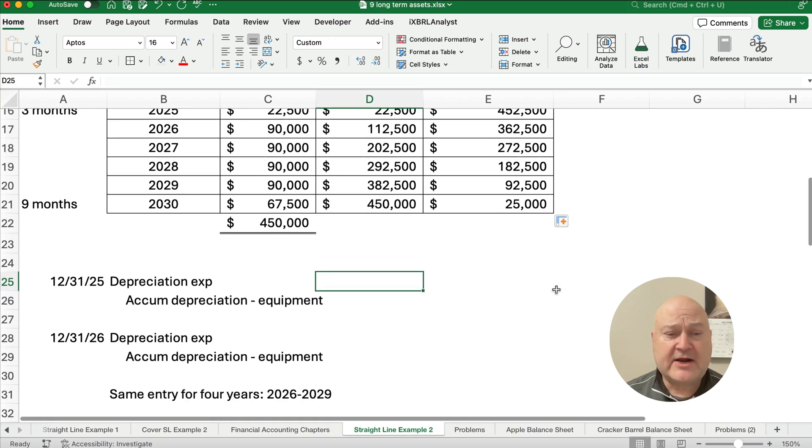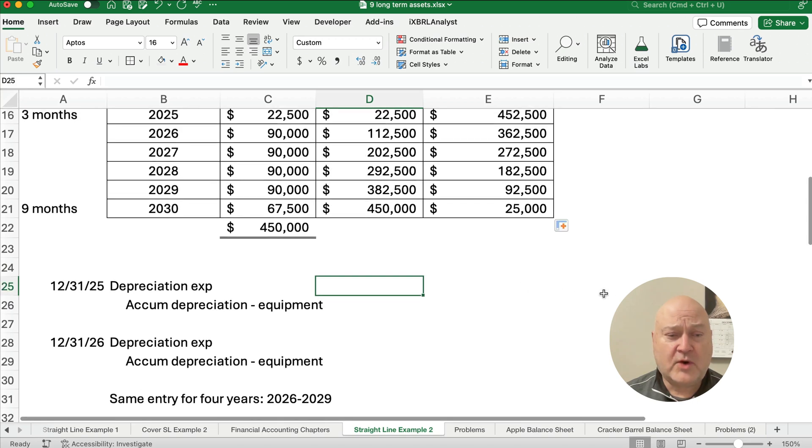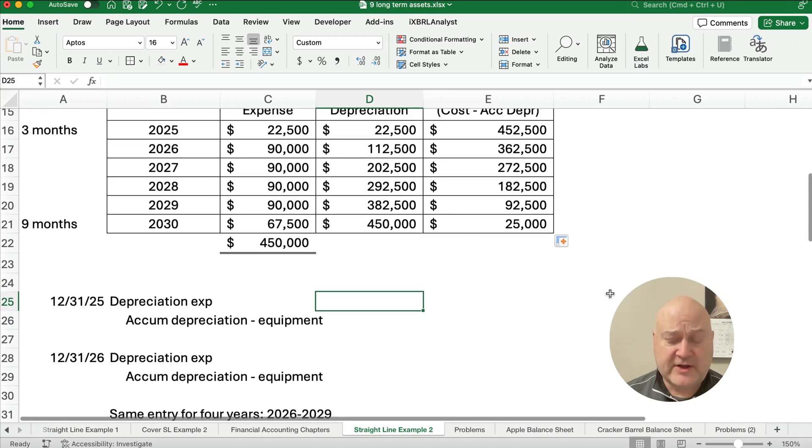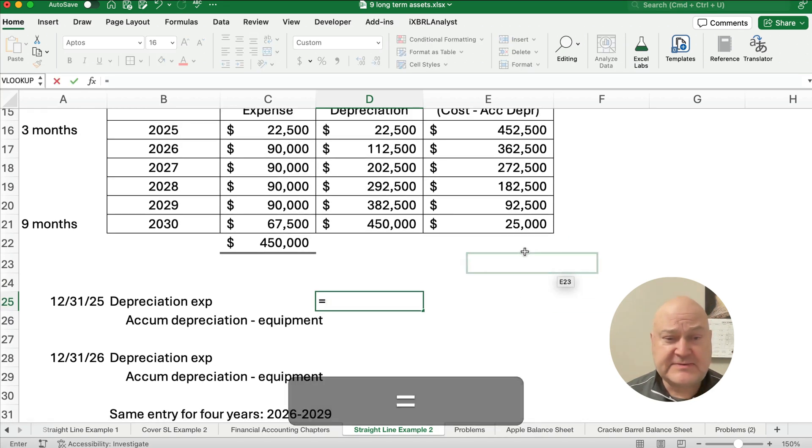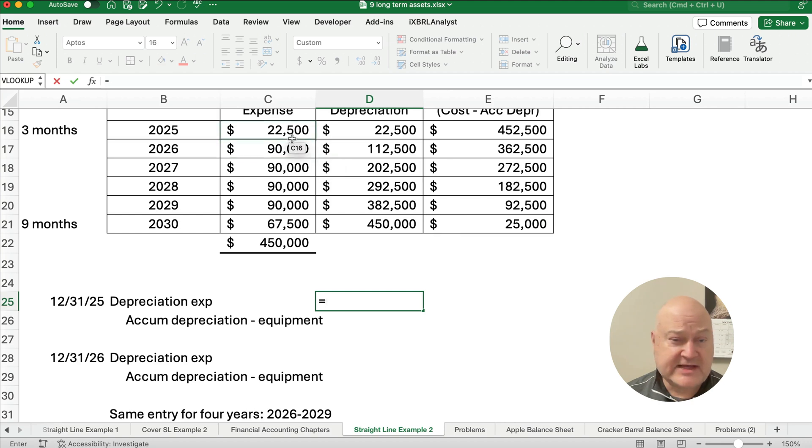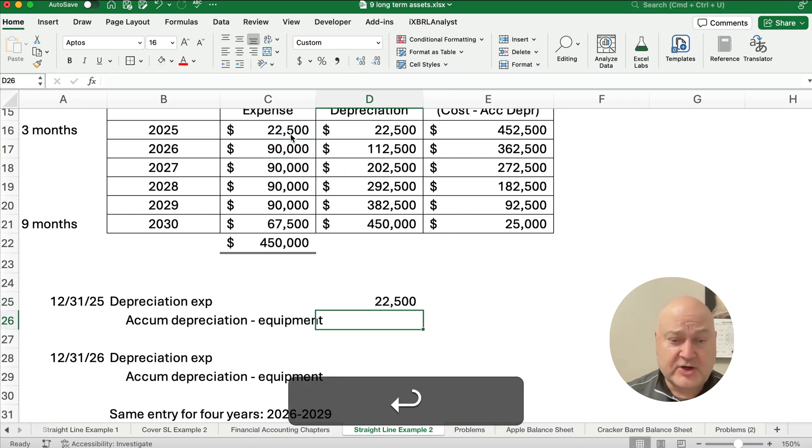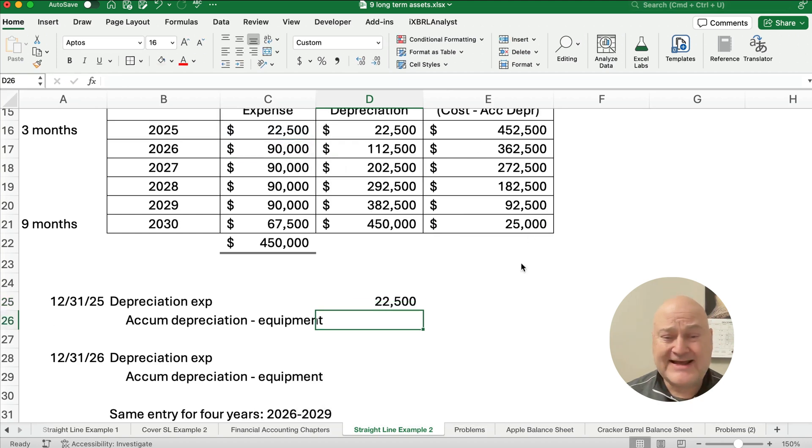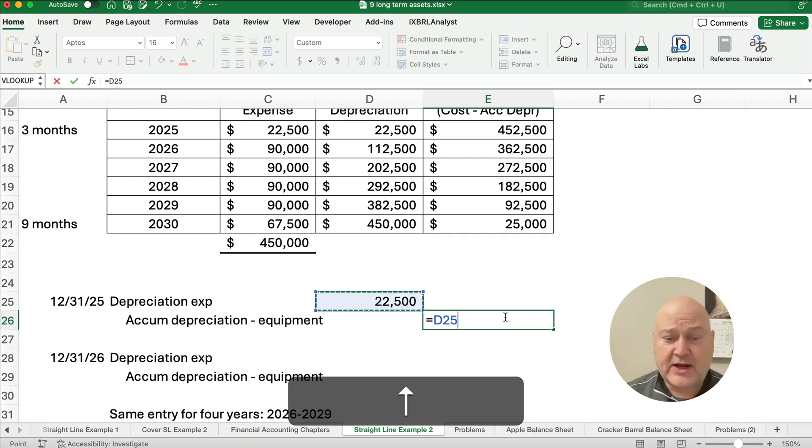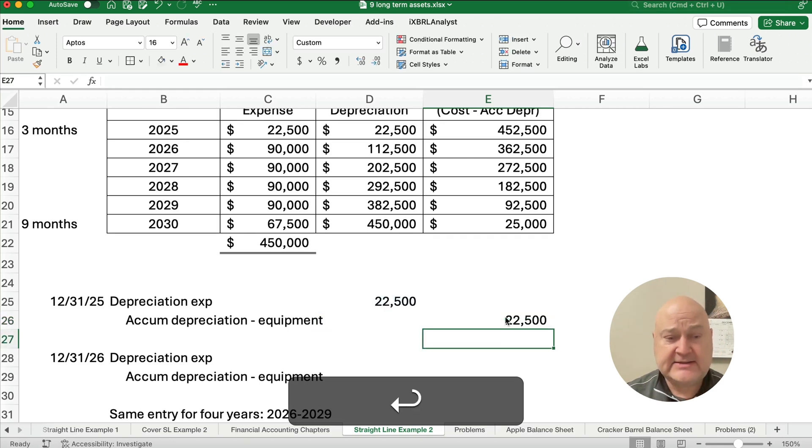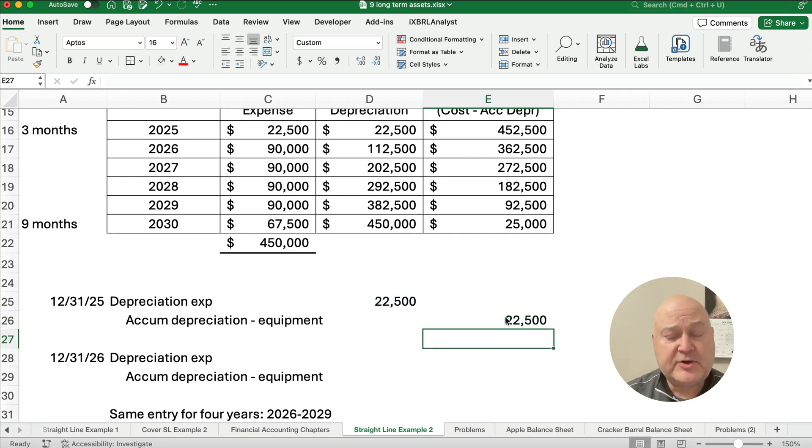What is our year one, 2025 depreciation expense? We just calculated that. So our journal entry is going to be a debit to depreciation expense and a credit to accumulated depreciation for $22,500.